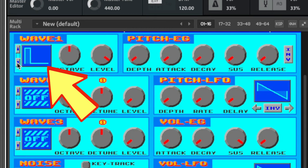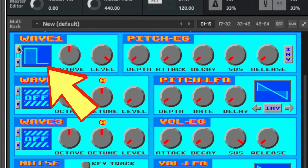You can hear how it gets more nasally, and we have the 12.5% wave, which is even more nasal in tone. We can use any one of those three waves and you will be faithful to an NES or Game Boy.